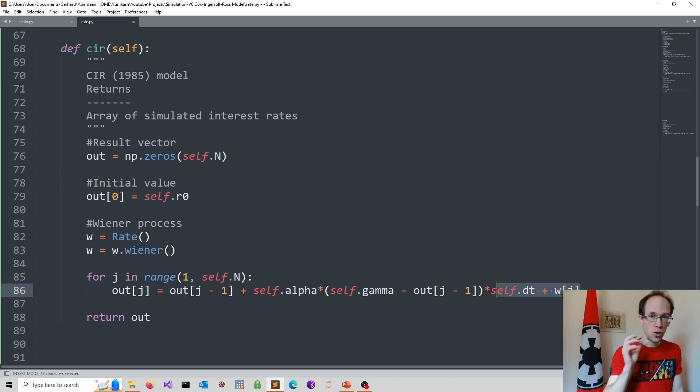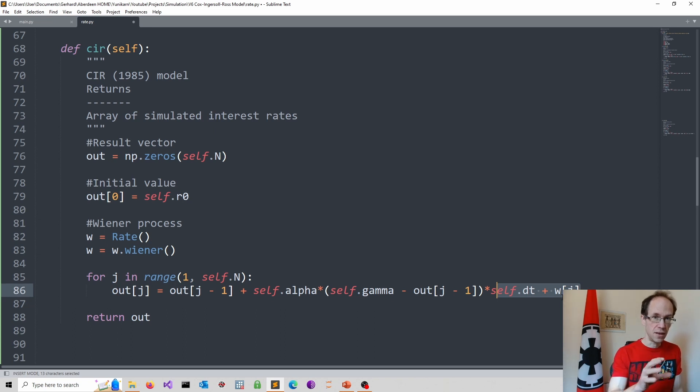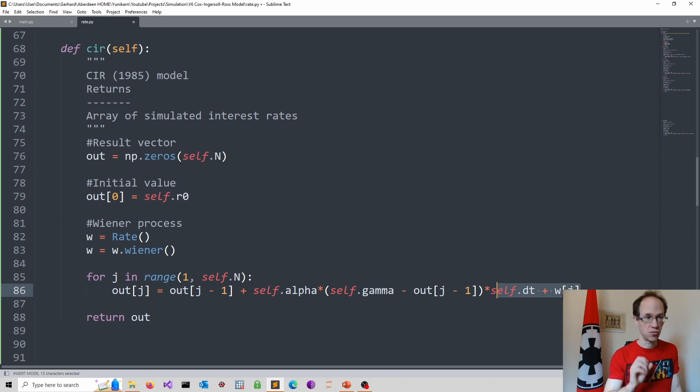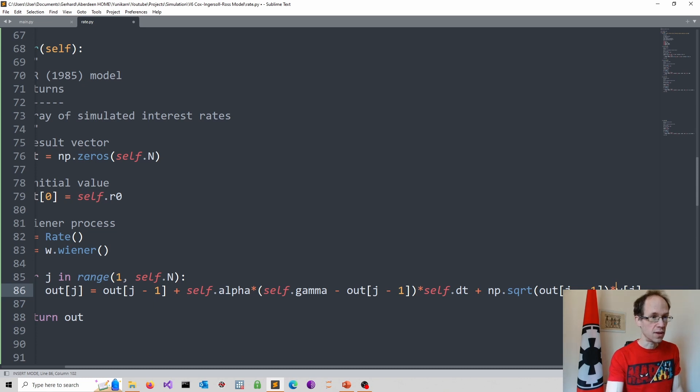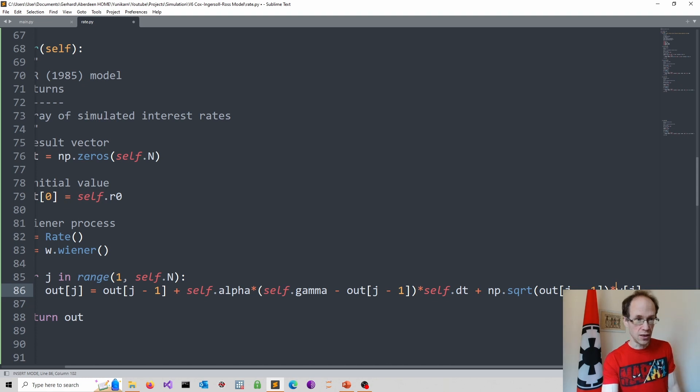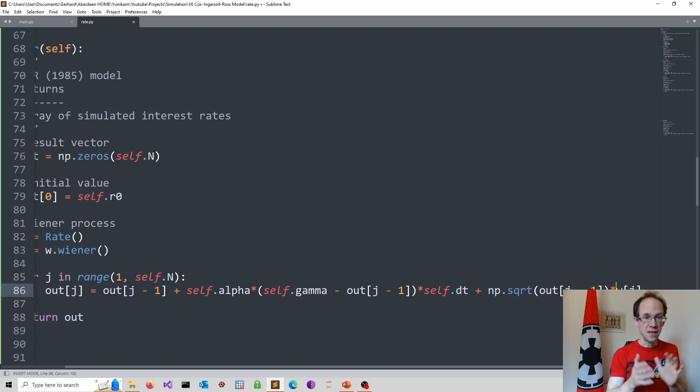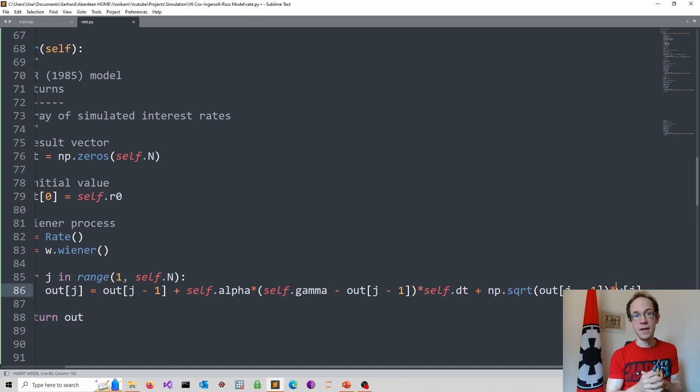In the Cox-Ingersol-Ross model the scale is modified by the square root of past interest rates. So we add the square root of our previous realization of our interest rates into the equation. Hence volatility increases in an environment with high interest rates, which is in line with empirical evidence.